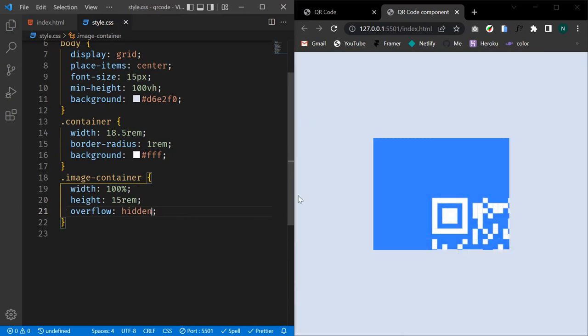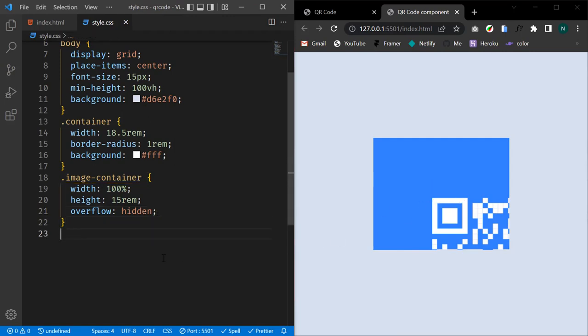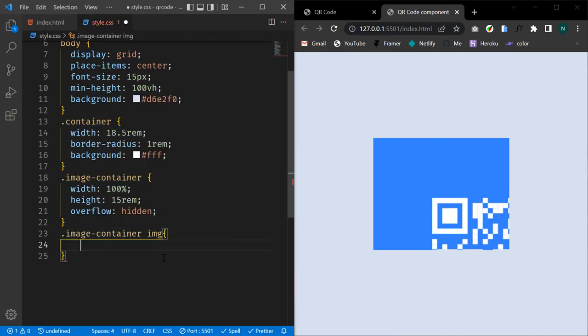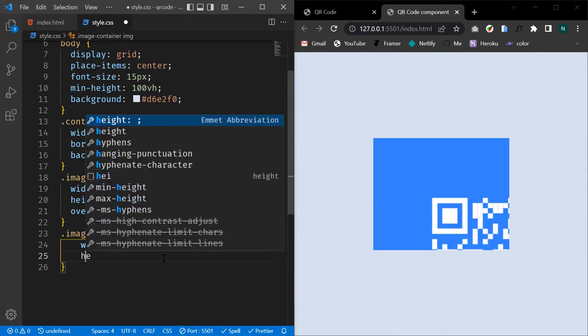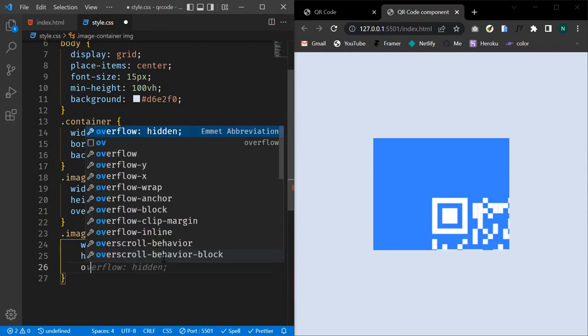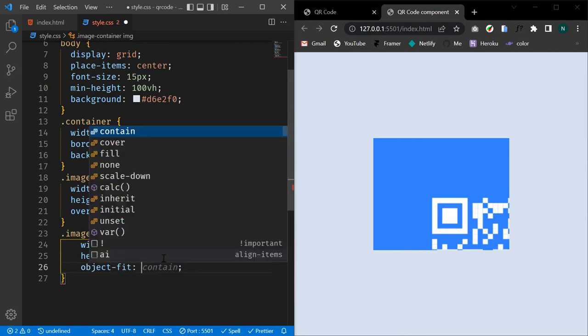Now our image is perfectly centered in our container but it's still not looking good. Let's target the actual image in the image-container and give it a width of 100%, a height of 100%, and an object-fit of cover.